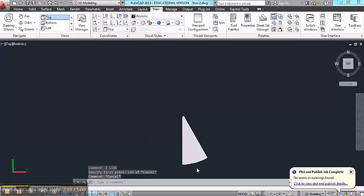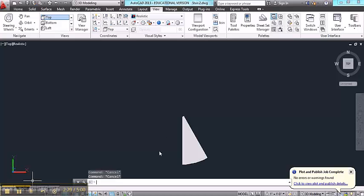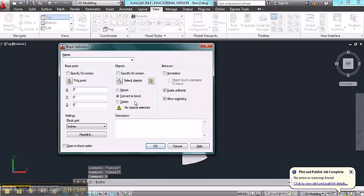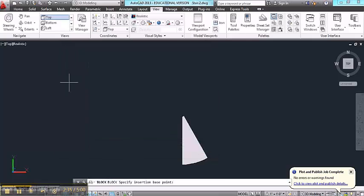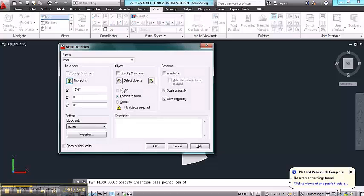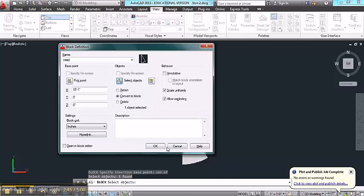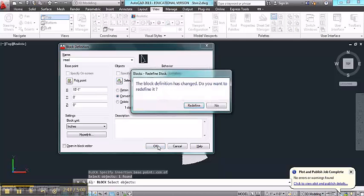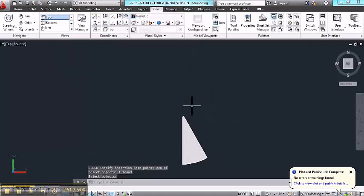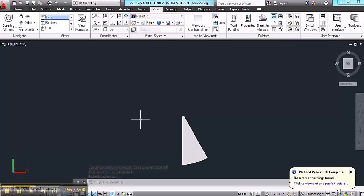Now I'm going to be making copies of this through the array, and if I want to make any changes to the base tread, the easiest thing to do would be to make it first into a block. So I'm going to do that. B for block, and I'll call it tread pick point. I'll make the pick point the center of these arcs, and then I'll select the object and say okay. And I'll redefine it if there's already one defined as tread.